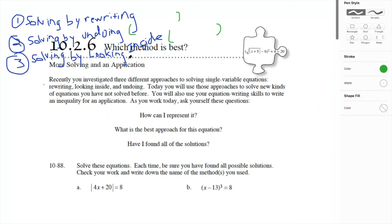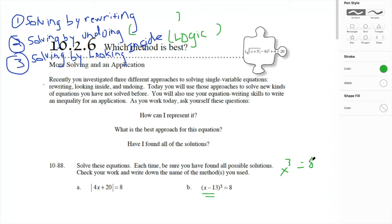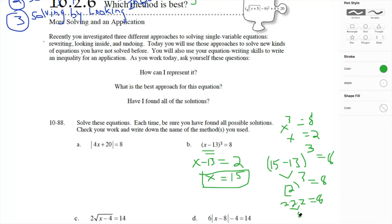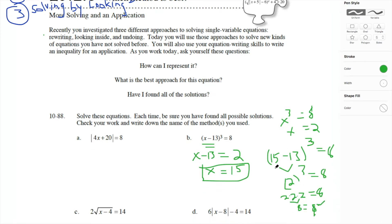Just a little bit more about these because you already used these today. Looking inside is just using logic to solve a problem — you're just thinking through it. What must something equal? For instance, x to the third power equals 8 — what would x have to be? X would have to be 2. So this is a perfect candidate for looking inside, where x minus 13 must represent 2 because 2 cubed is the only number that gets us to 8. And we get x equals 15. Then check your work — plugging in 15, I got 8 equals 8.